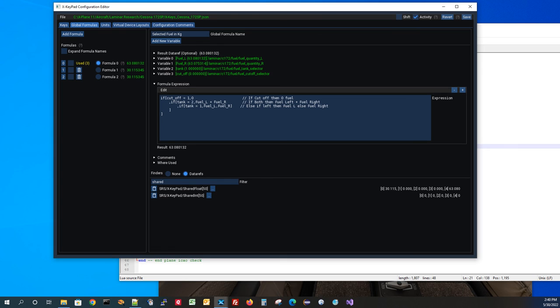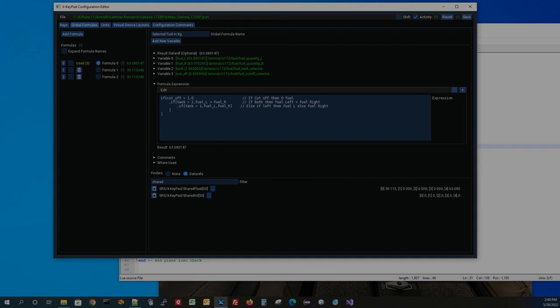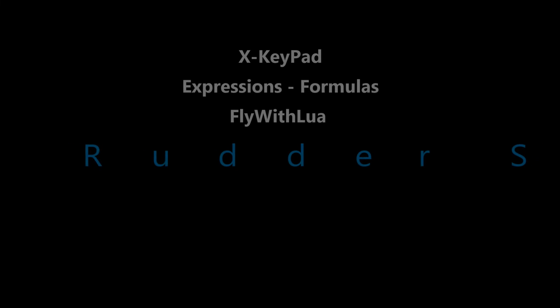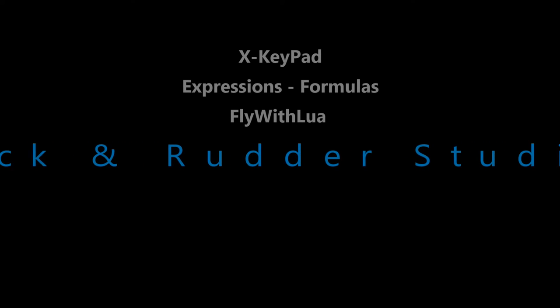I think that covers what we wanted to cover in this tutorial. Thank you very much for watching, and I hope you enjoy XKeypad. We'll see you next time.